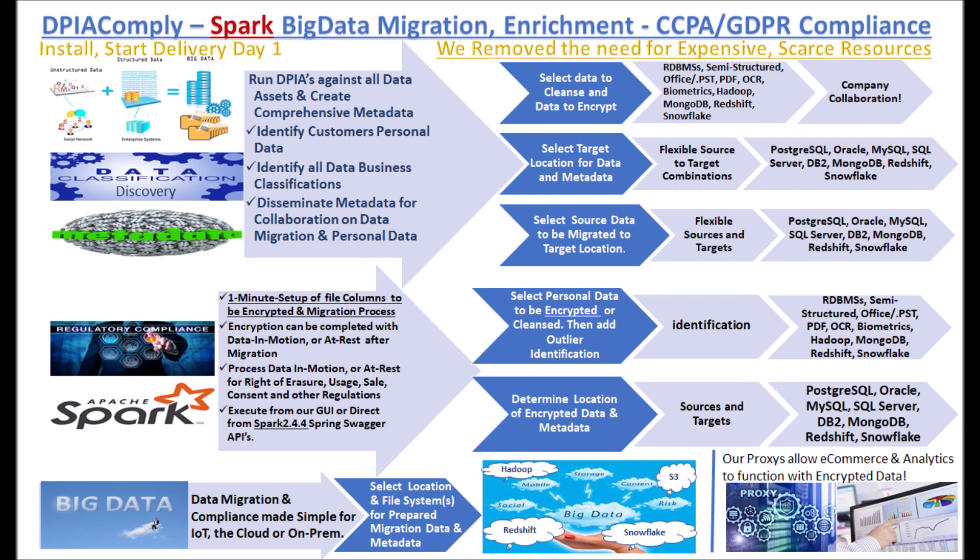We will also demonstrate the discovery and encryption of personal data while the data is being encrypted and secured in motion, so the data is secured in CCPA and GDPR and HIPAA compliant once it is at rest in Snowflake, as we also do for AWS S3, Redshift, and Hadoop.